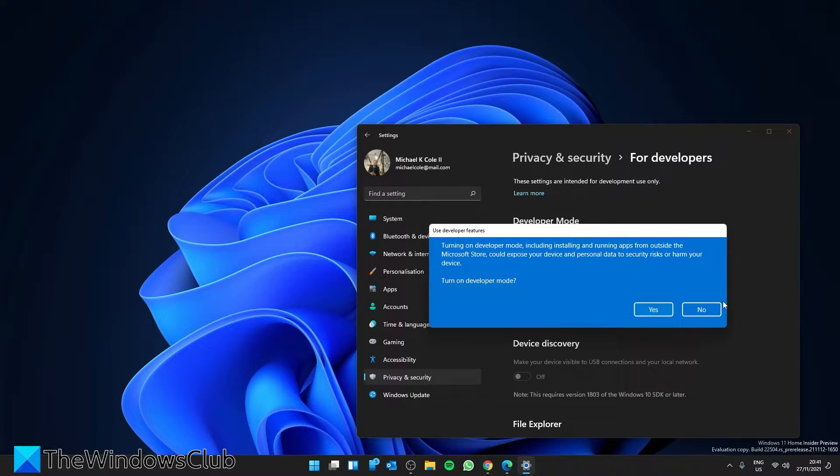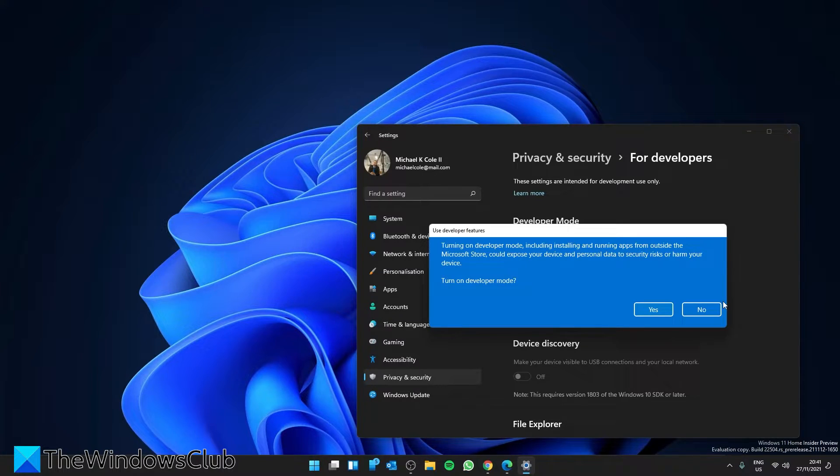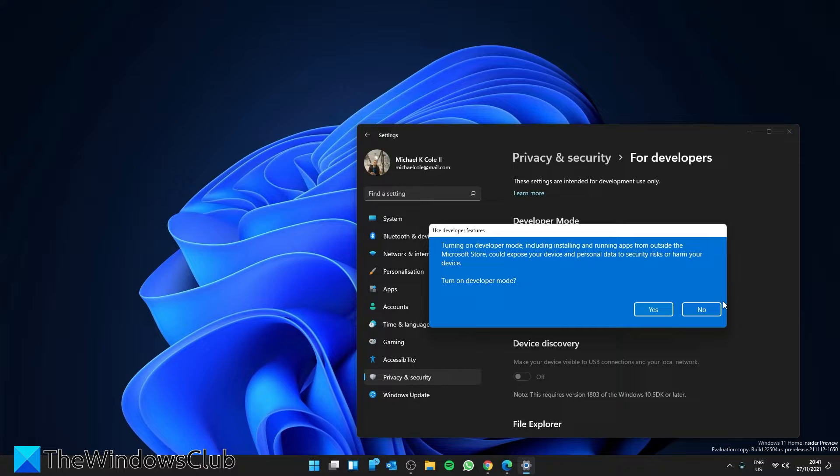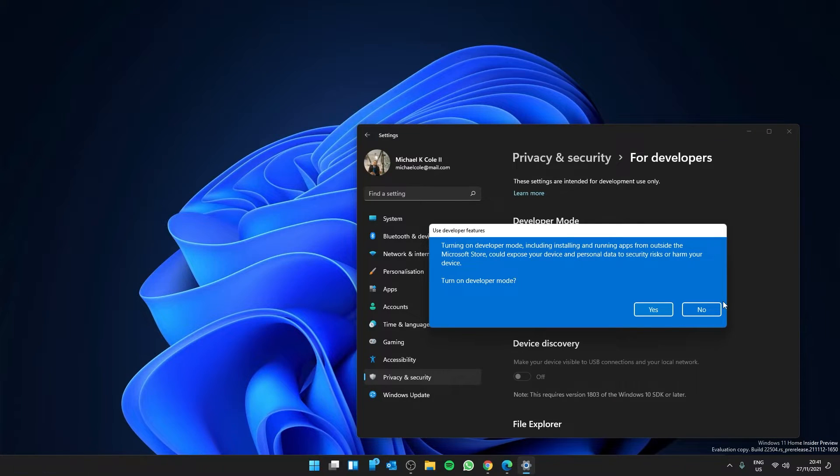You'll get a warning window that turning on developer mode, including installing and running apps from outside the Microsoft Store, could expose your device and personal data to security risk or harm your device. To turn on Developer Mode, click Yes, restart your system, and the mode should be enabled.